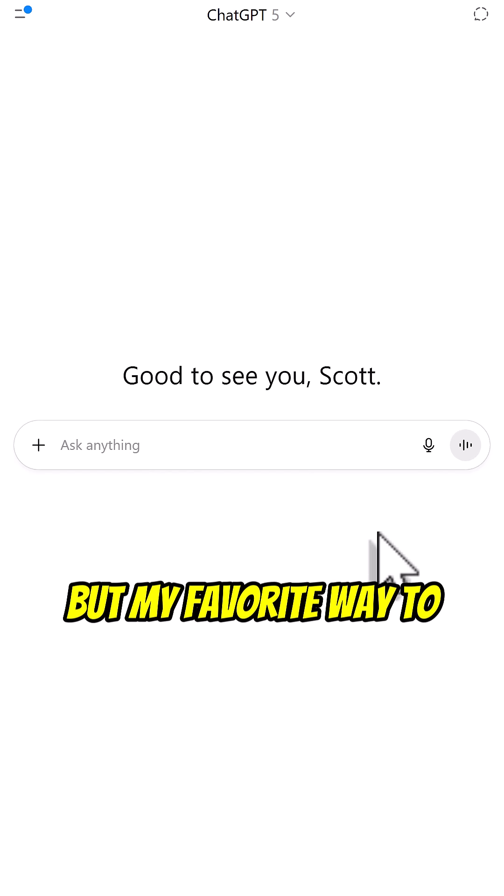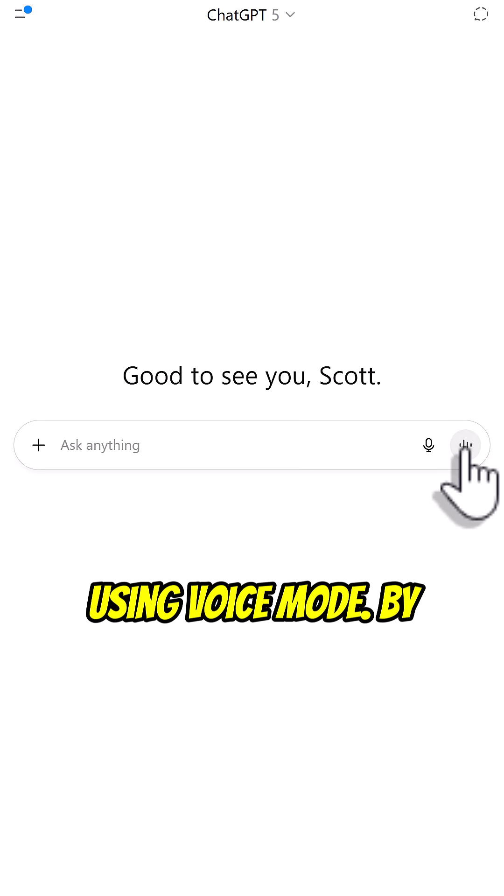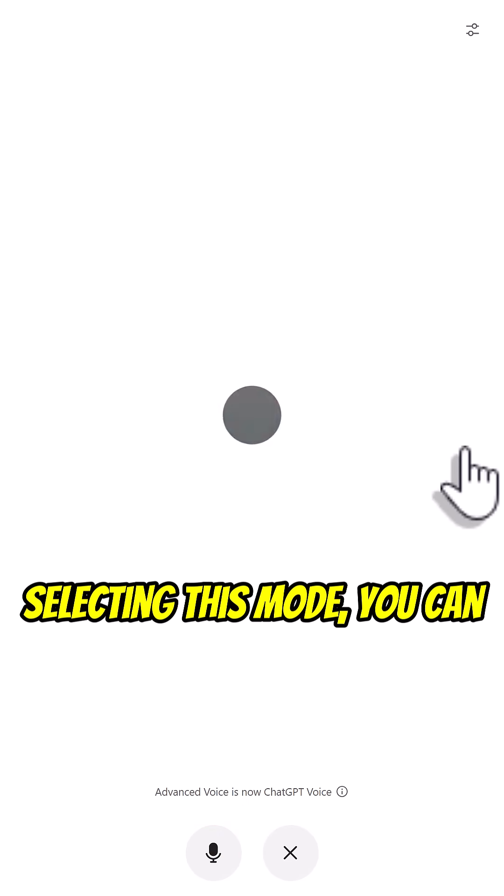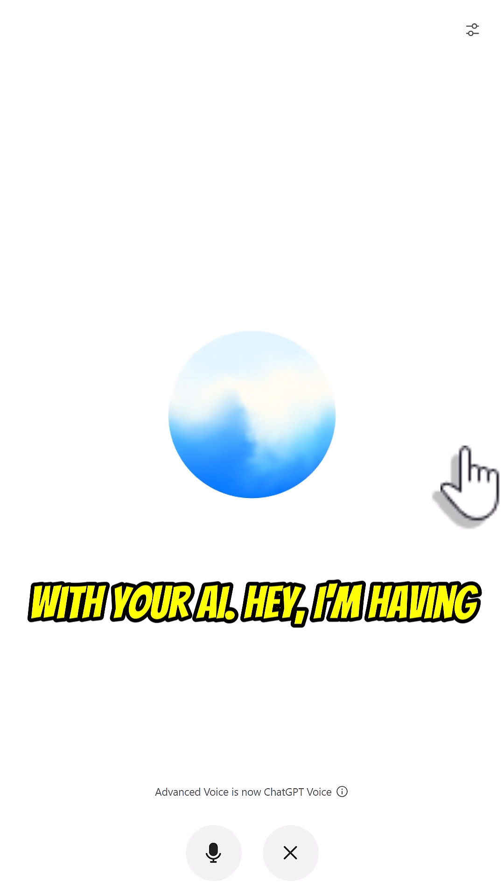But my favorite way to interact with ChatGPT is by using voice mode. By selecting this mode, you can have a direct conversation with your AI.